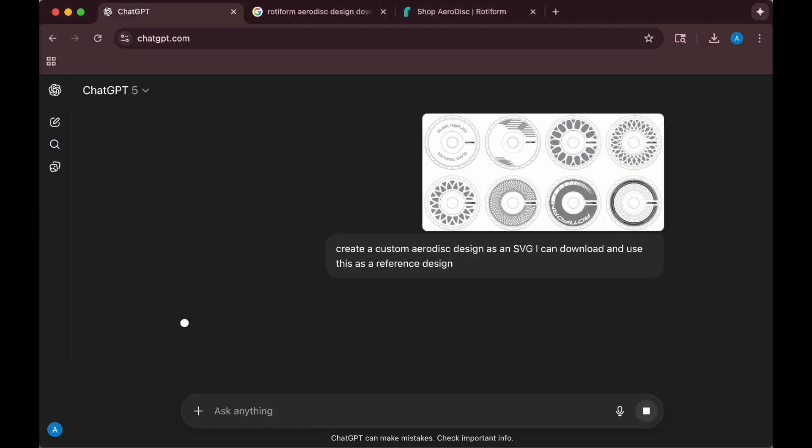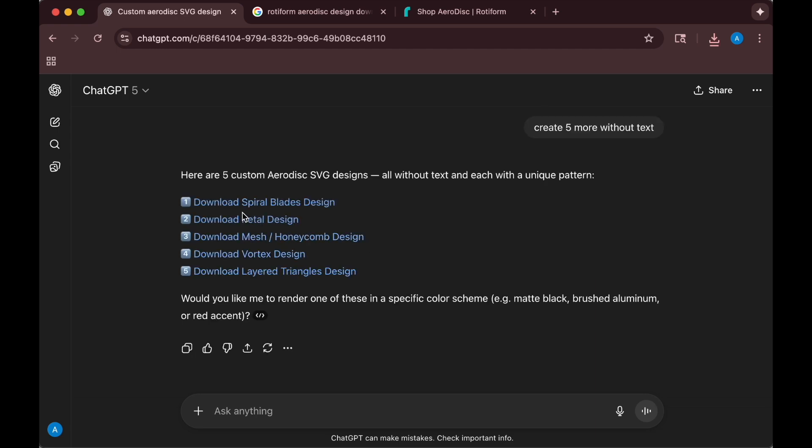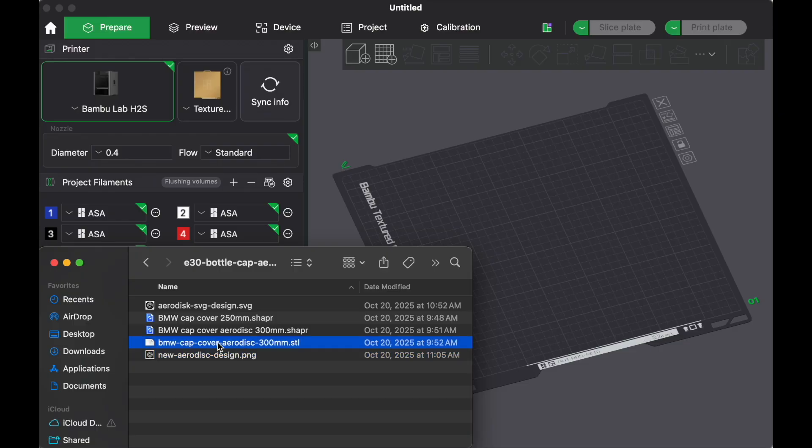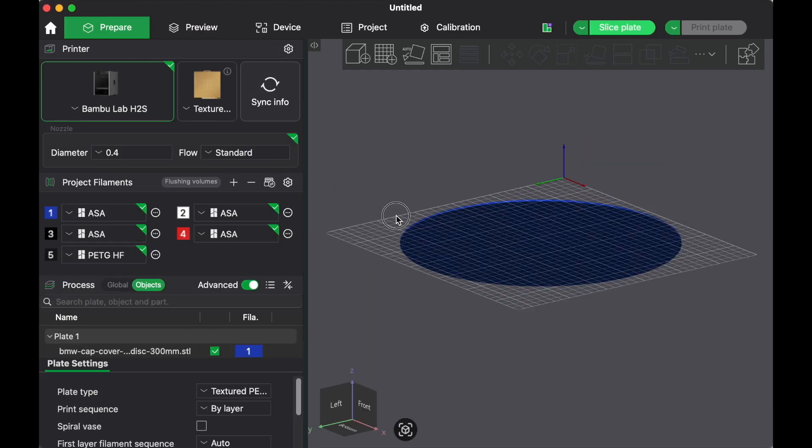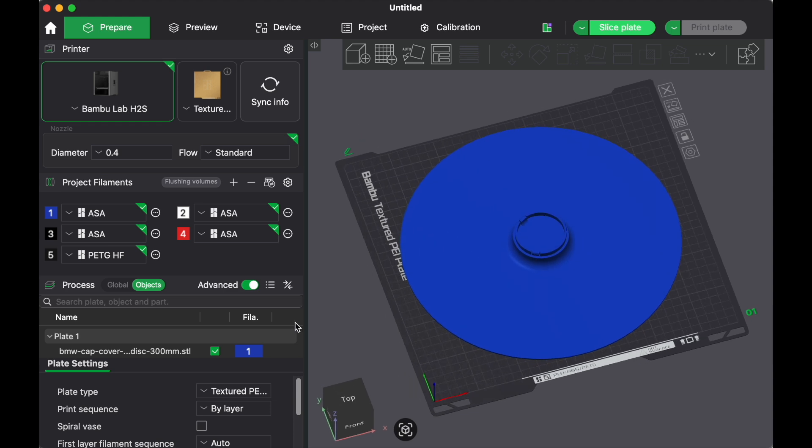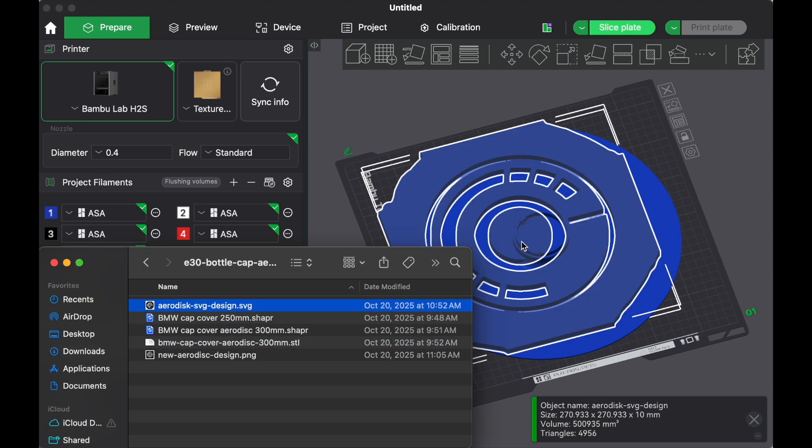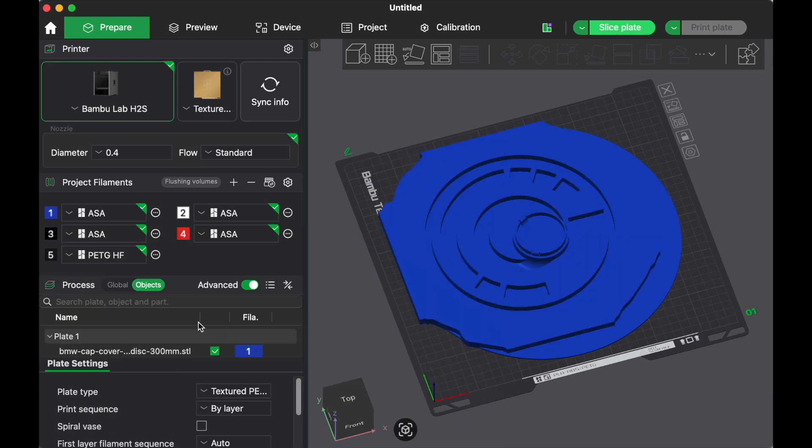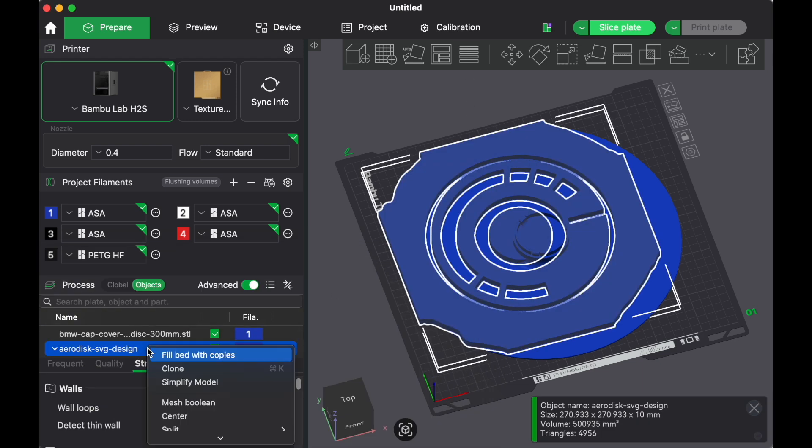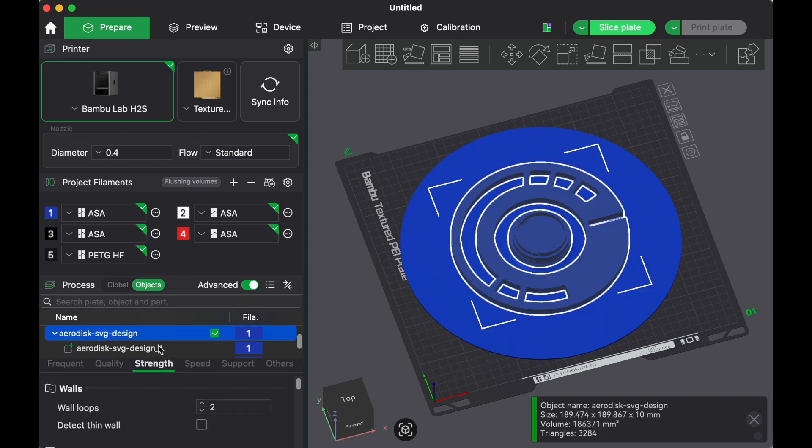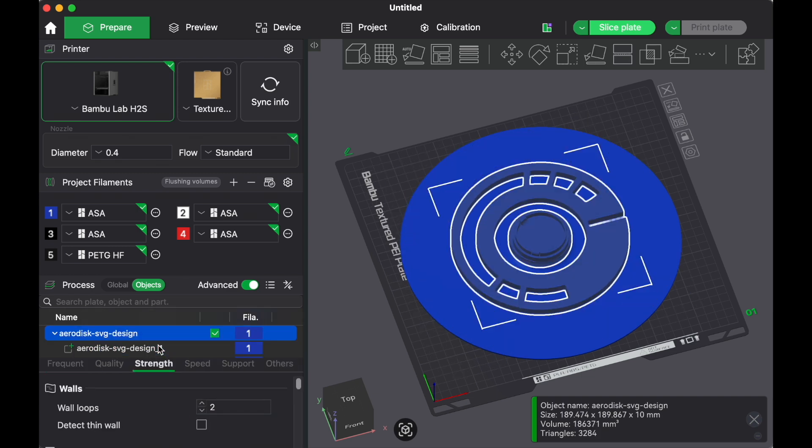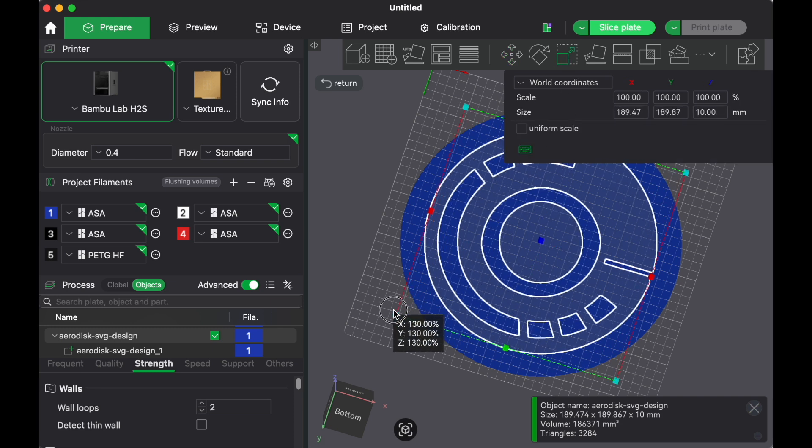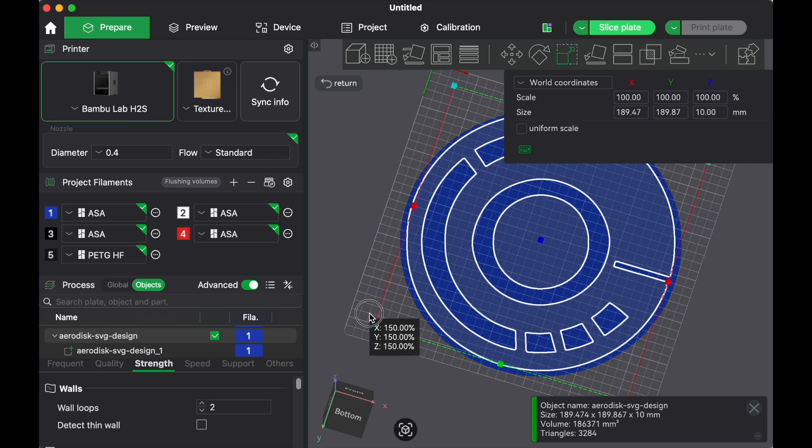And once we uploaded the reference images, ChatGPT was able to give us something that we could work with and download in the SVG format. So here I'm going to bring in our premade Aerodisc file and then we are also going to bring in the SVG file. And once we have it in place, I'm going to go ahead and select the design and I'm going to get it centered. And I can also delete that one artifact.